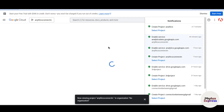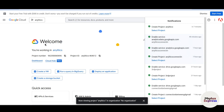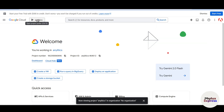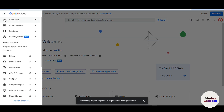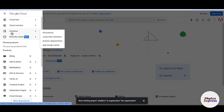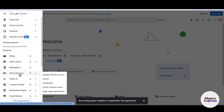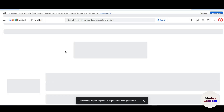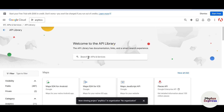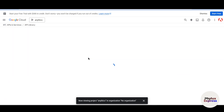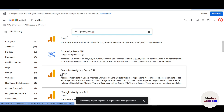Select the project you just created. You can see it is now selected at the top. Click the three-line menu and go to API Services. First, we will enable the API, then set up the OAuth consent screen, and then create credentials.